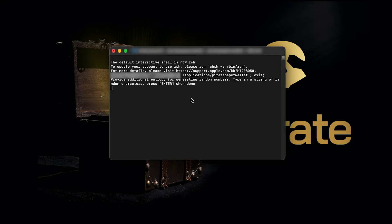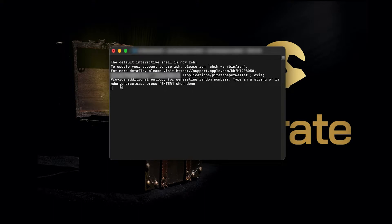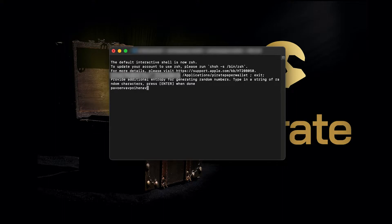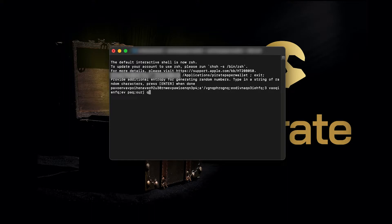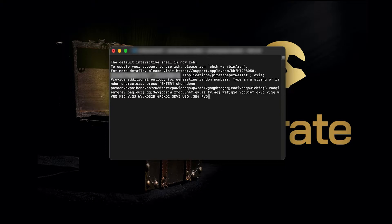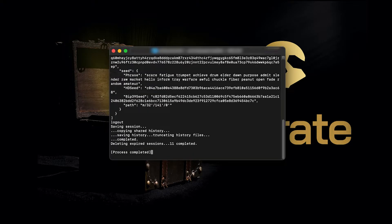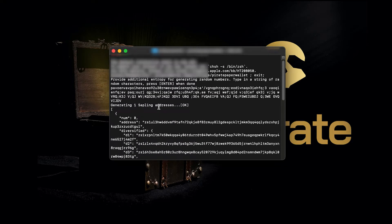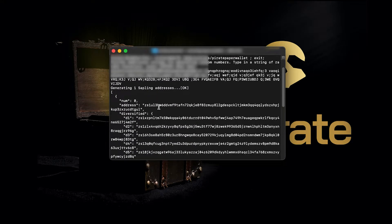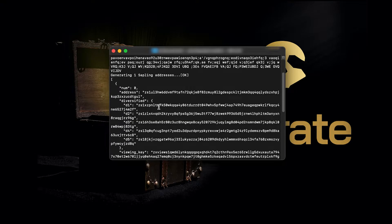It can generate a wallet address even when it's not connected to the internet. We're just seeing the raw code over here. What we need to do is type in a string of random characters and press Enter when done.